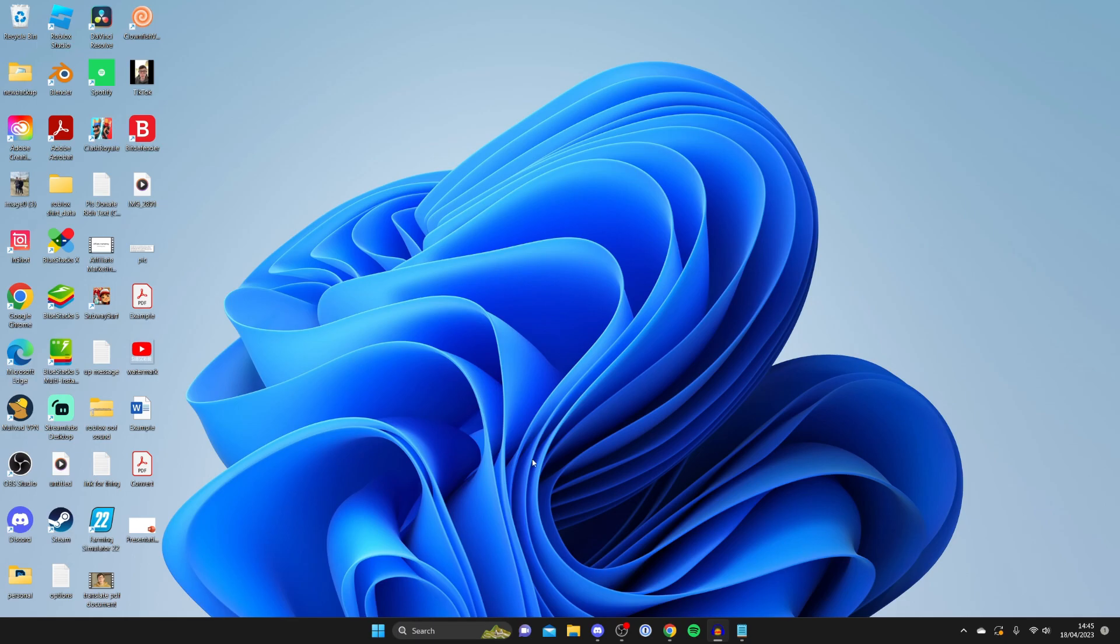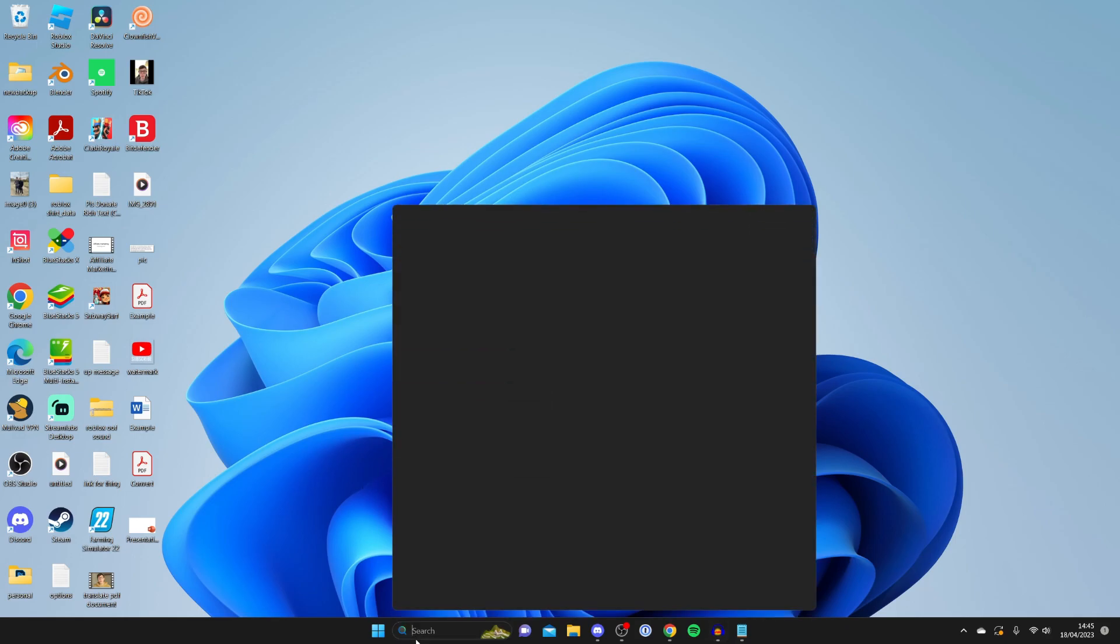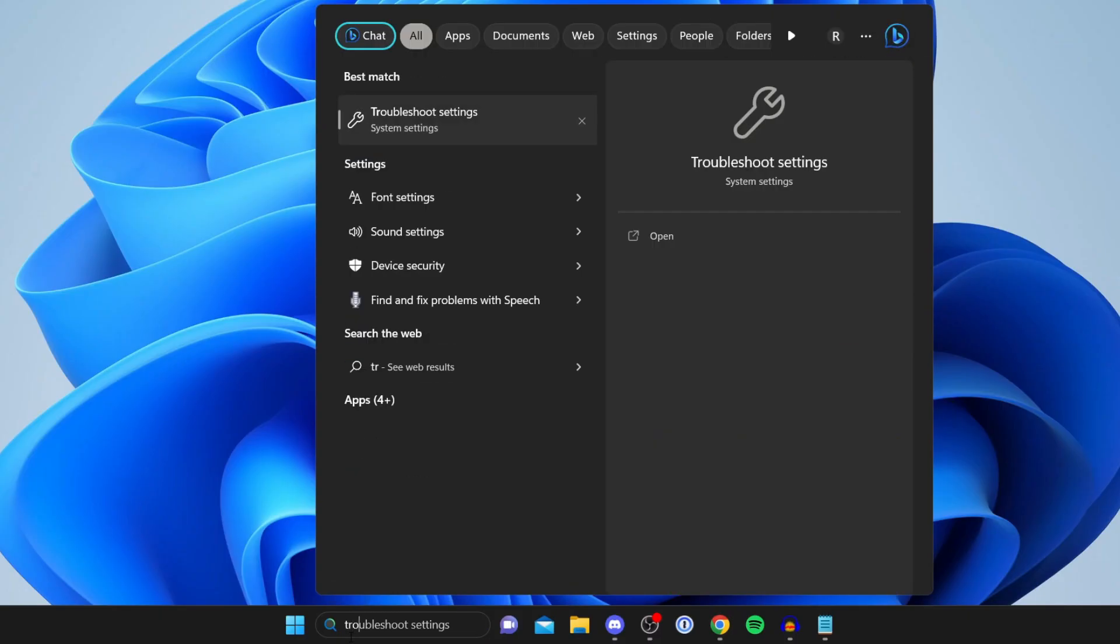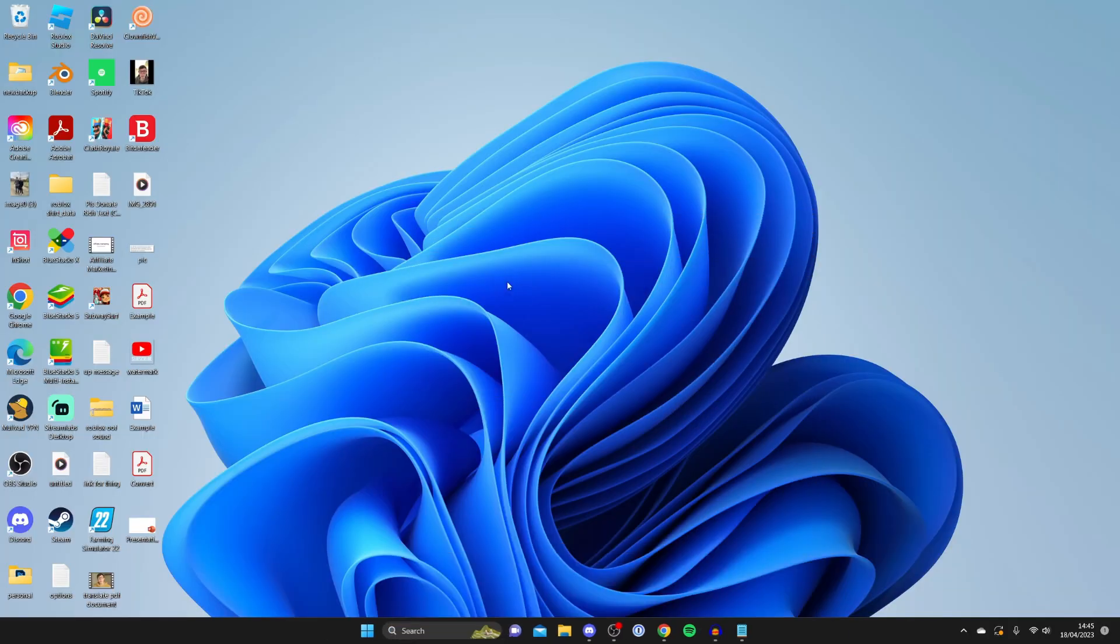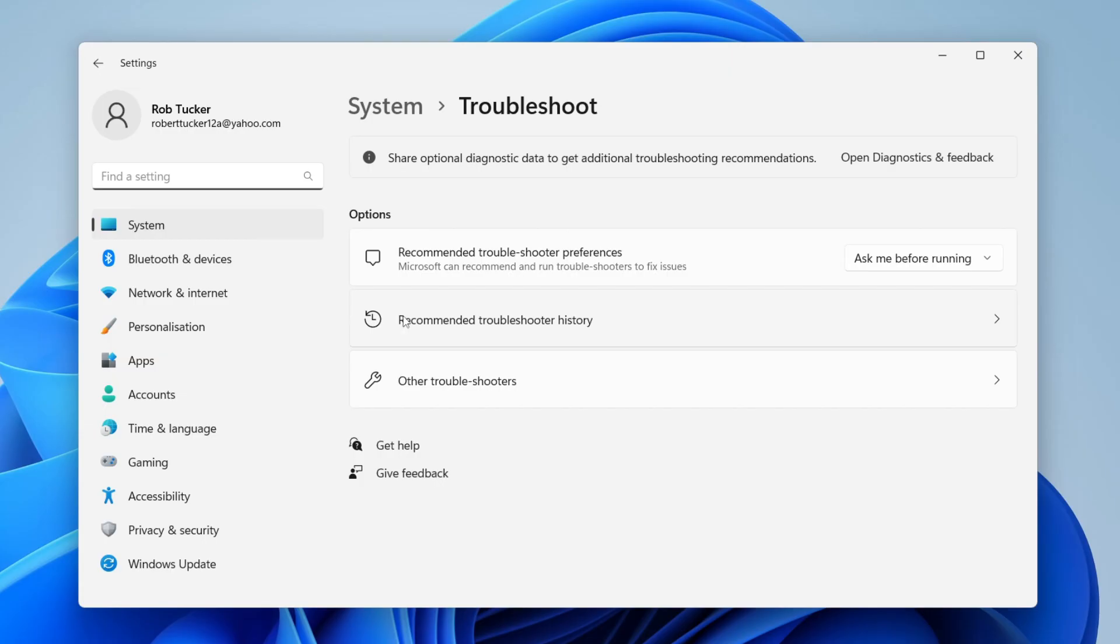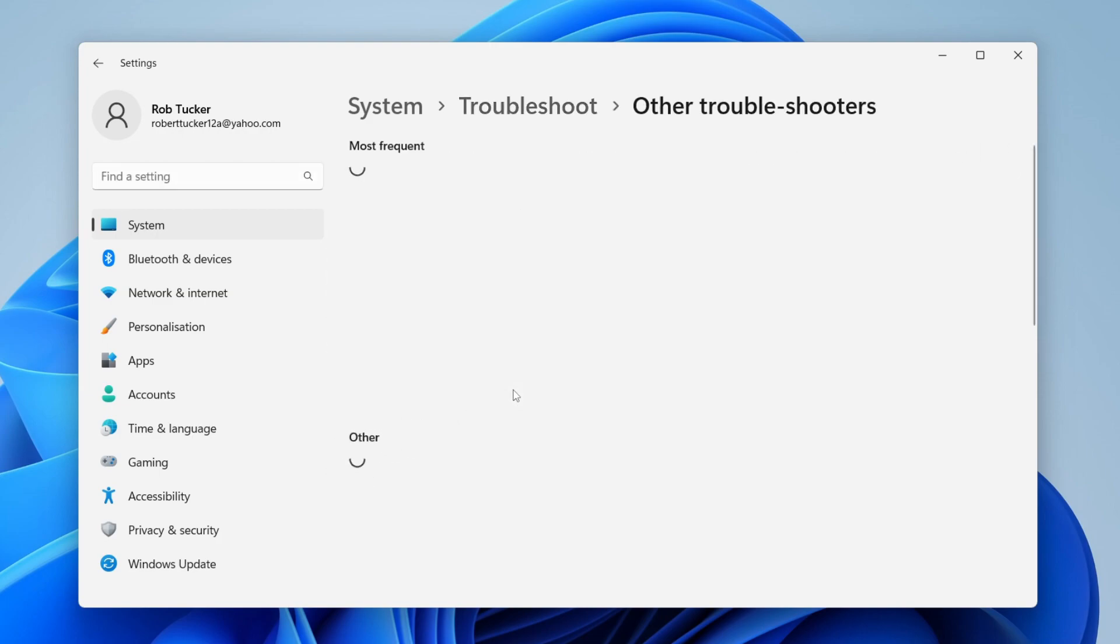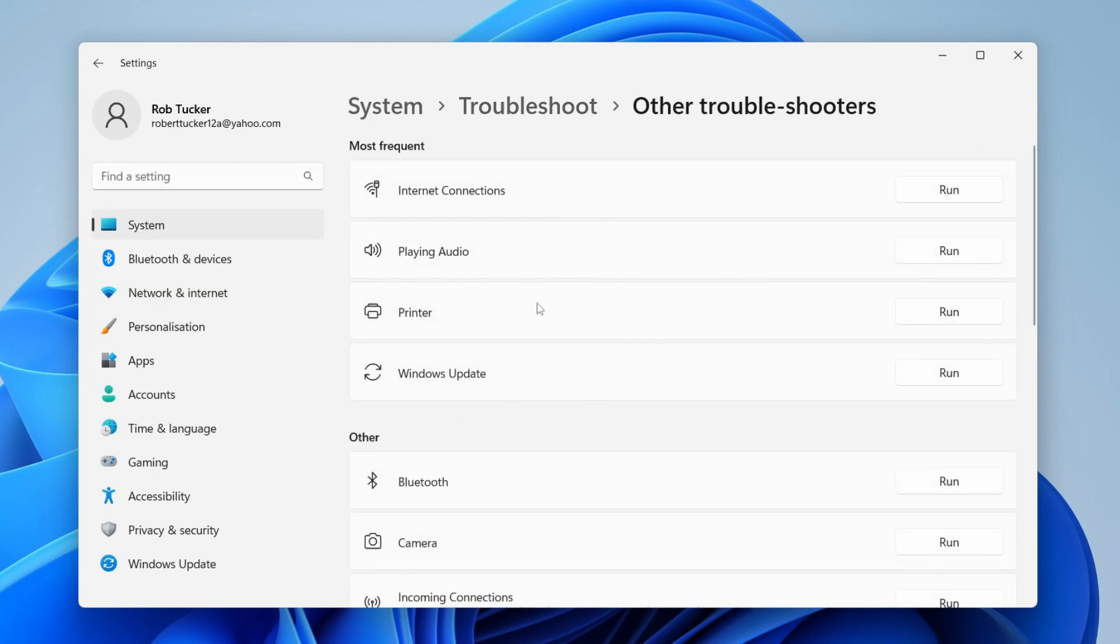The first way is by running a troubleshooter. To do that, go to the bottom of your computer, tap on search, and type in troubleshoot. It should automatically appear. Then it will take you to your troubleshoot settings. Scroll down to the option for other troubleshooters and wait for it to load.